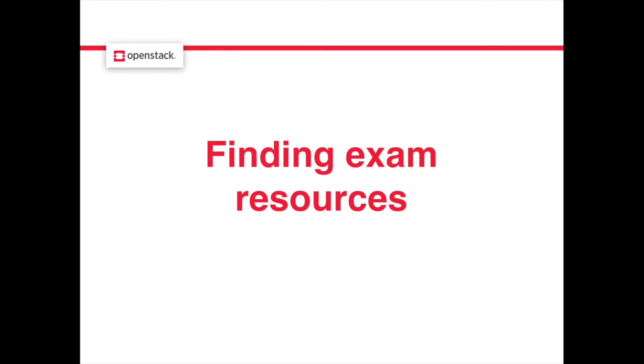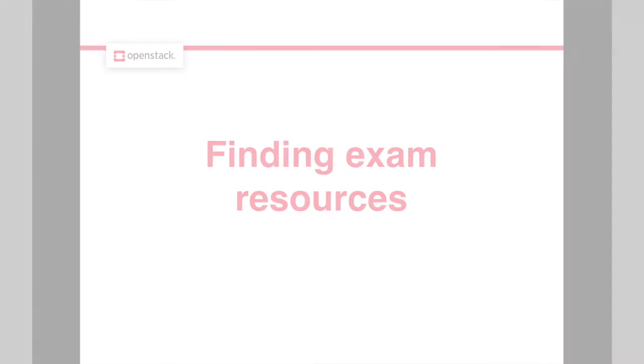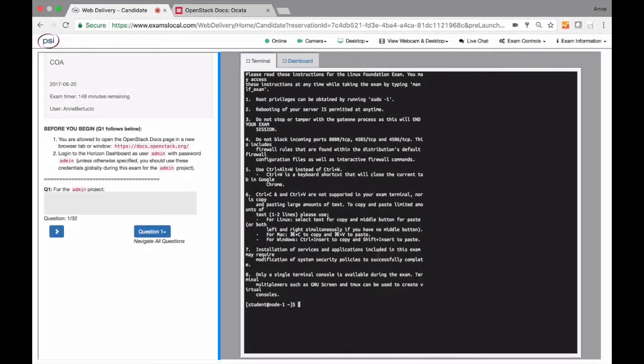Second is easier discovery of all the resources you need for the exam. When you start the exam, you will be in the student folder in the home directory.